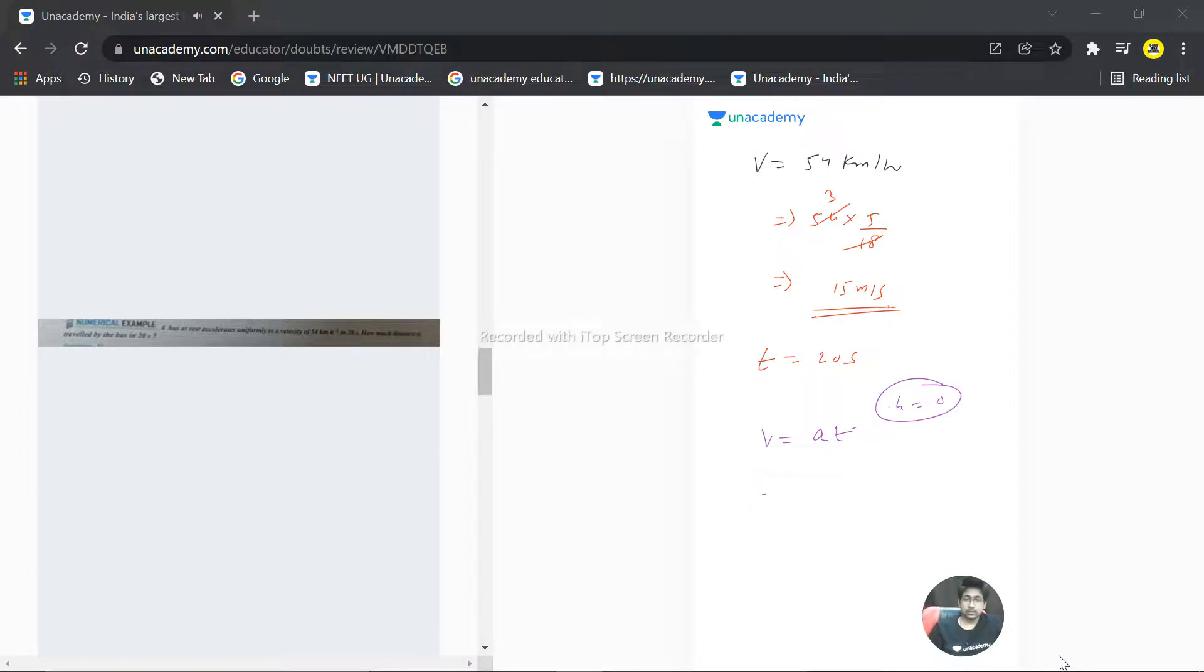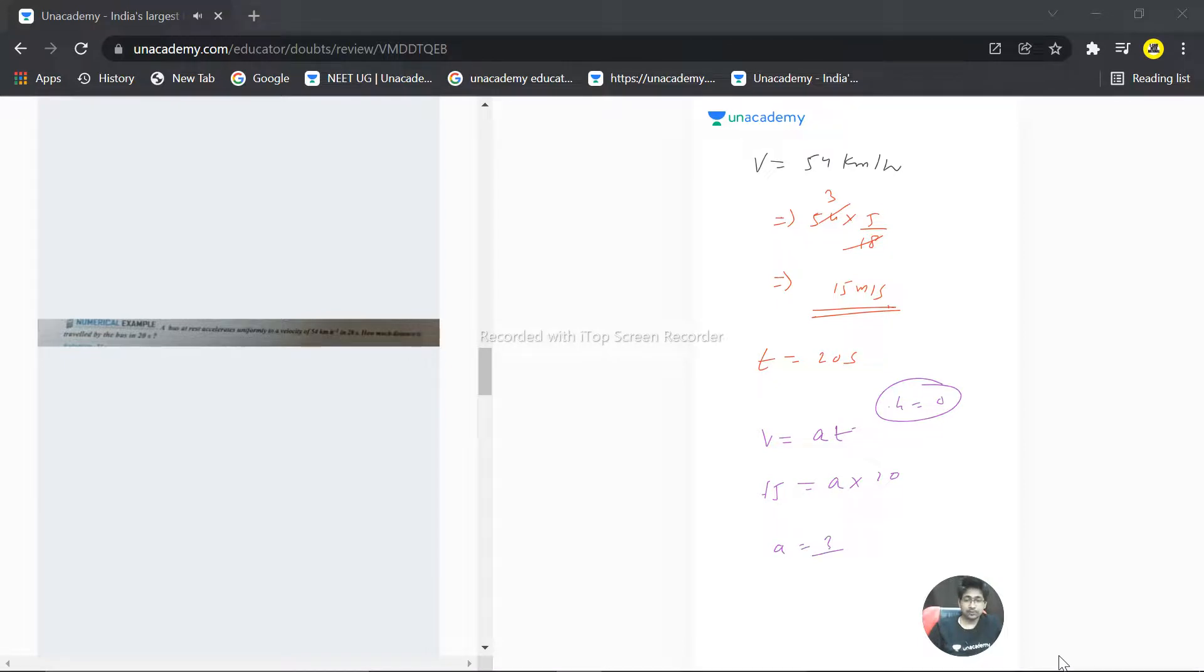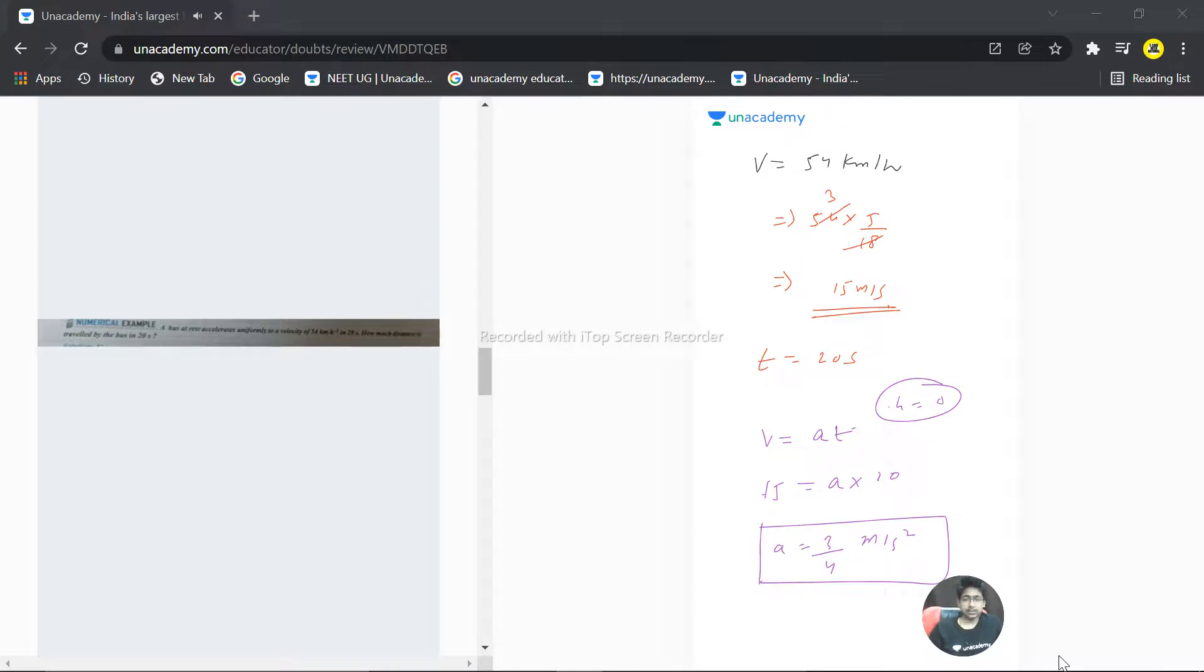So it is coming out, five threes are 15, five fours are 20, 0.75 or three by four meter per second square. That is the value of acceleration we are getting right now.